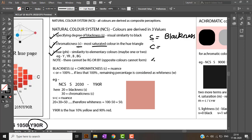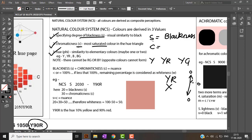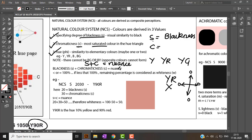The hue can be individual or paired with another. For example, Y can be individual or paired with yellow-red or yellow-green. Remember, Y cannot be paired with blue because they are in opposite directions. Blackness plus chromaticness together are known as the nuance of a color.